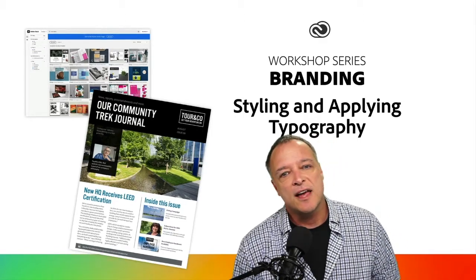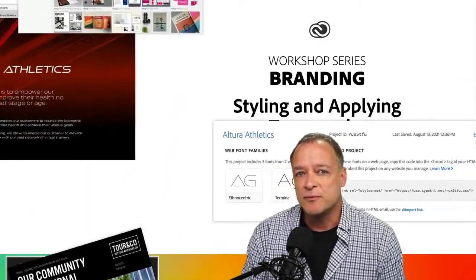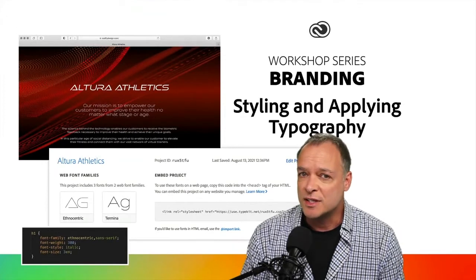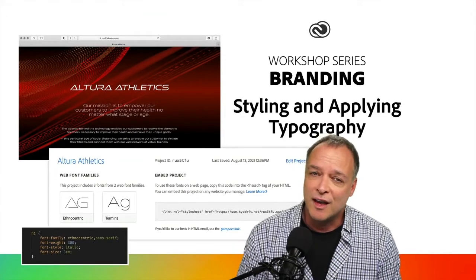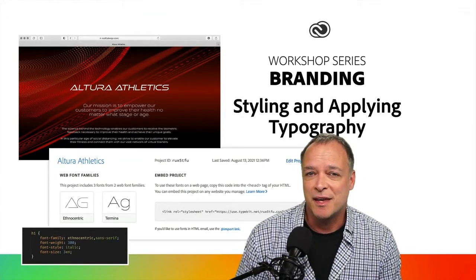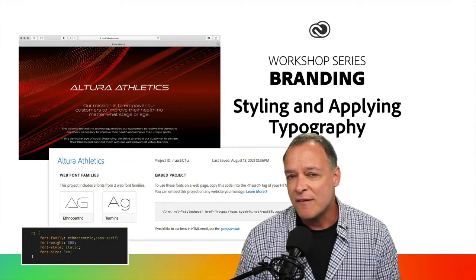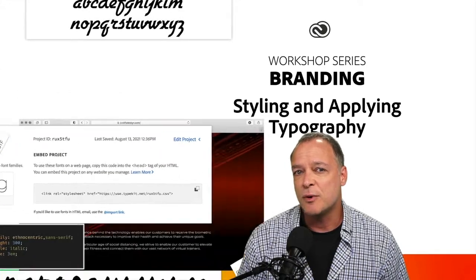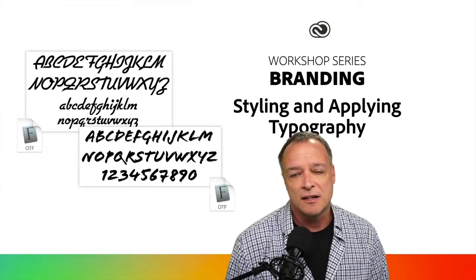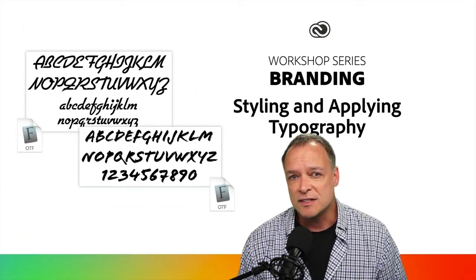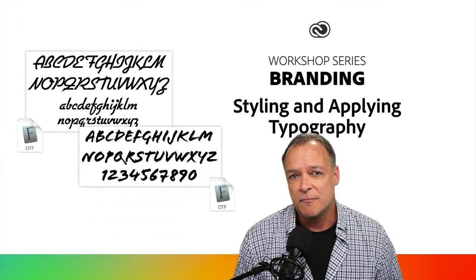Then we'll take a look at how to activate Adobe fonts for use on websites, for use in email, or any other digital campaign. And finally, if you have a special font you want to use for your brand, I'll show you how you can load your own fonts into Creative Cloud.